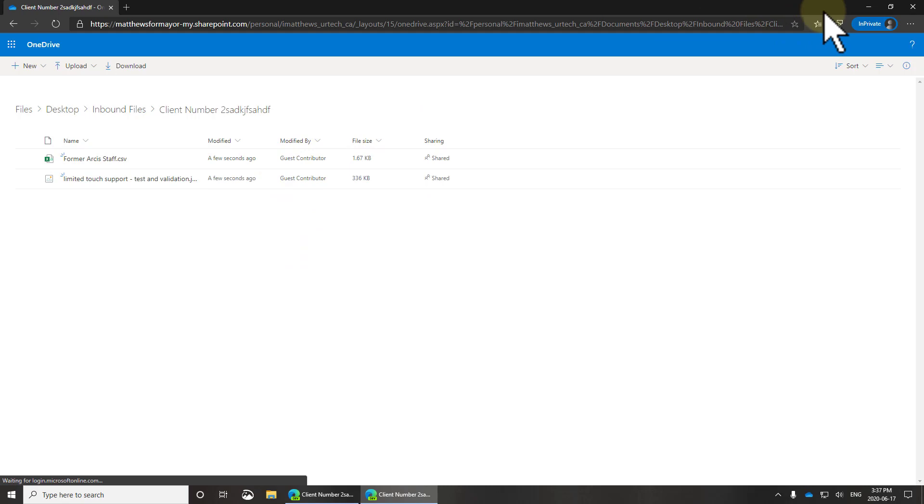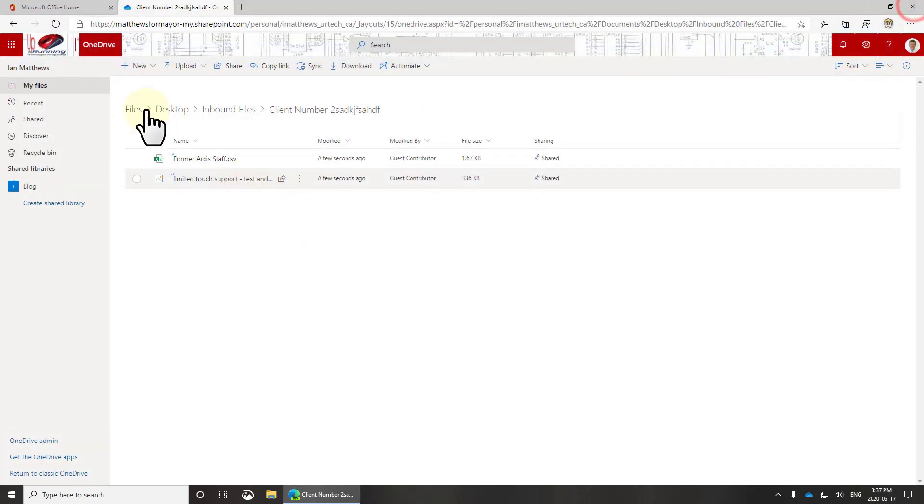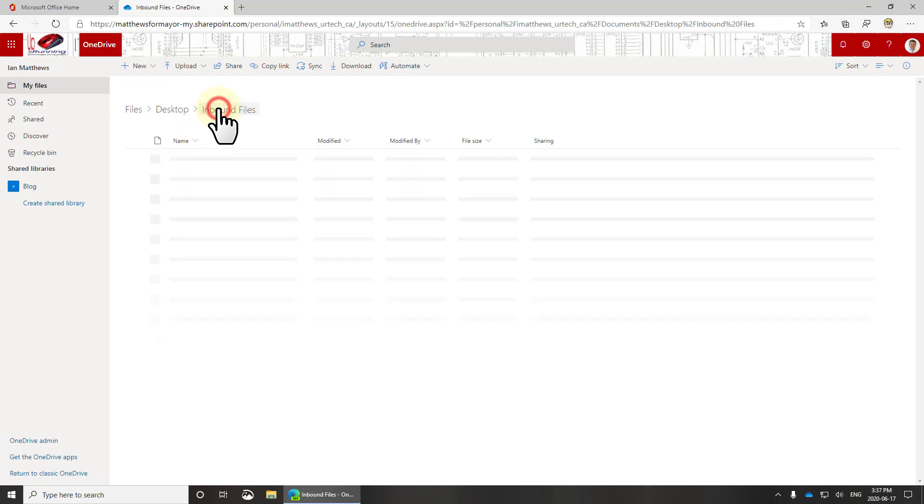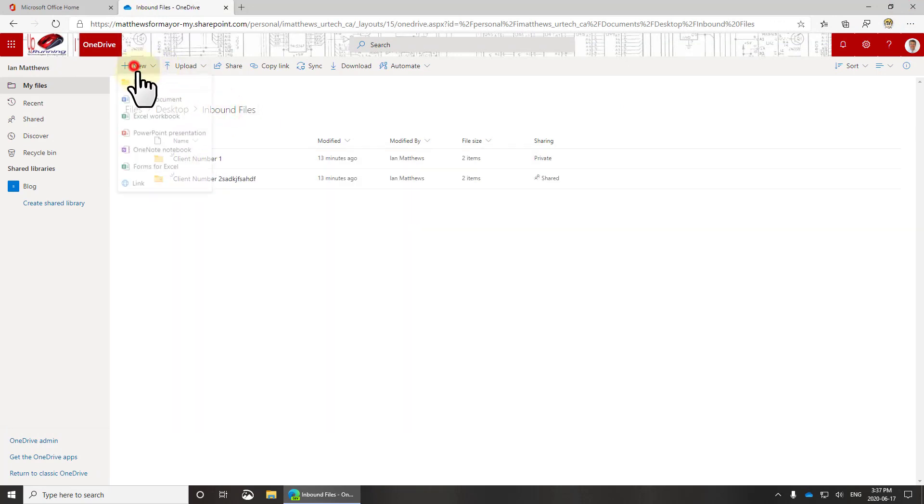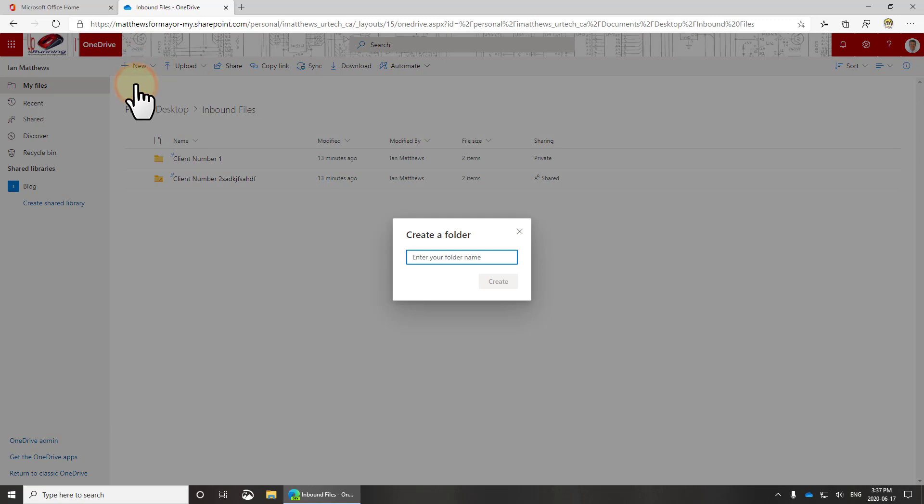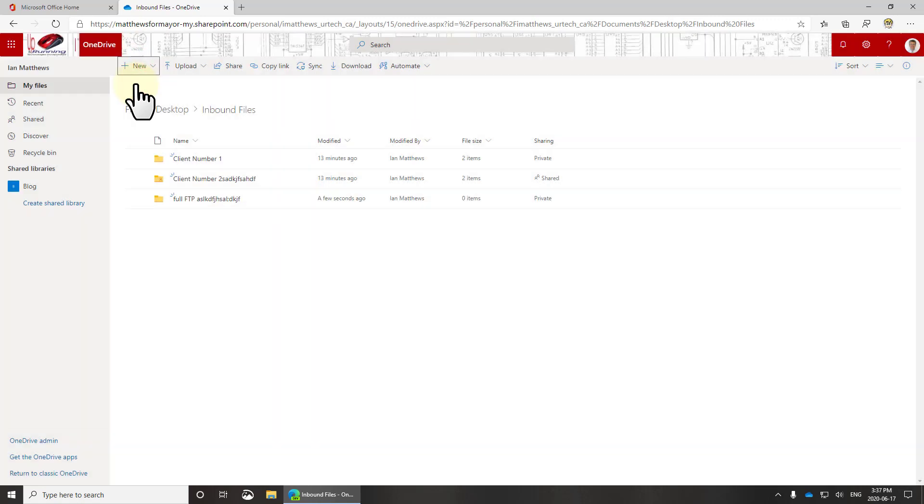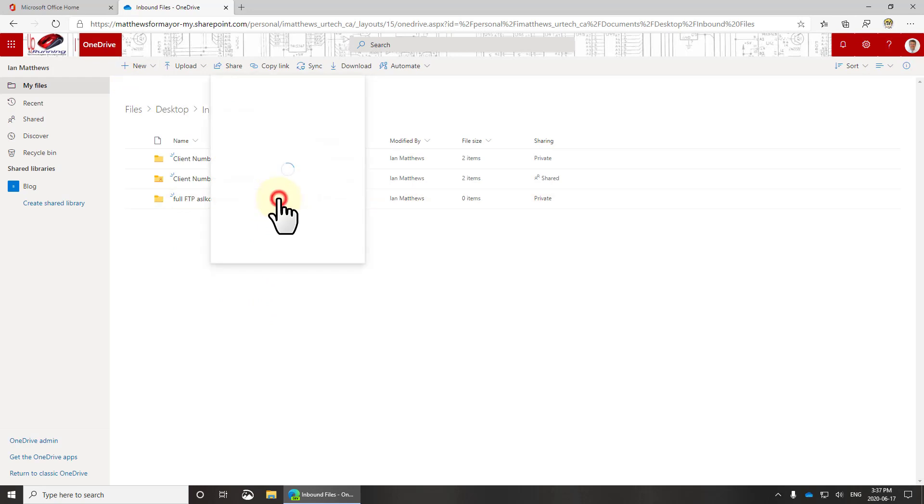I can bring up another in private session, go back to that same link, and there are the files. Here's a guest contributor. What if you want to have some security on it? Well, not a problem. Let's go back to my account files and create another folder and I'll call this full FTP. I'm going to put some garbage at the end so that you realize it can be done with anything.